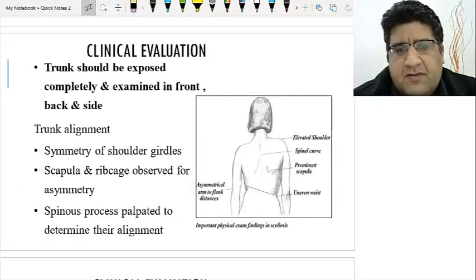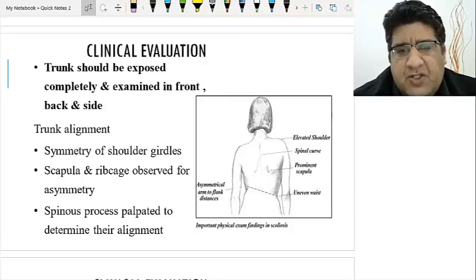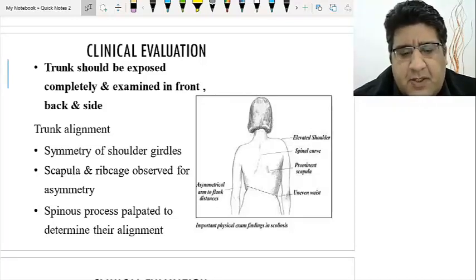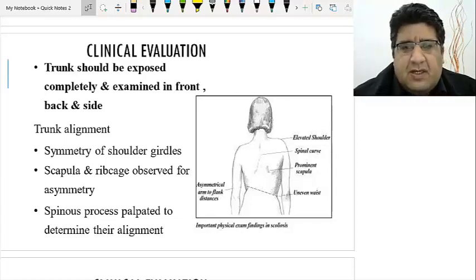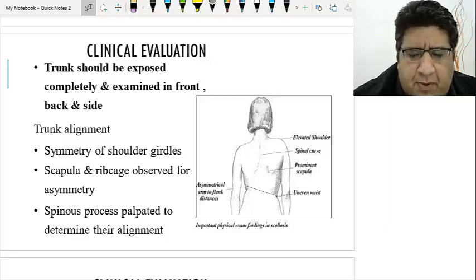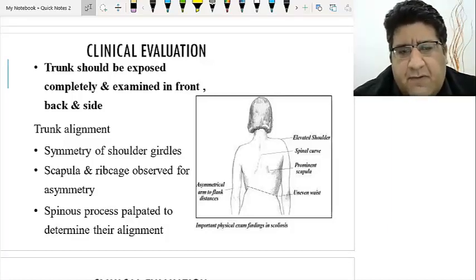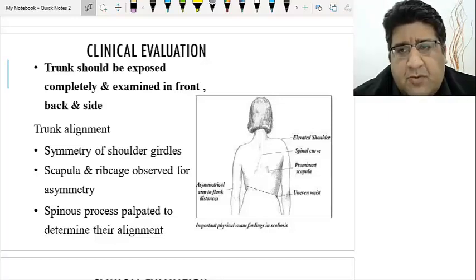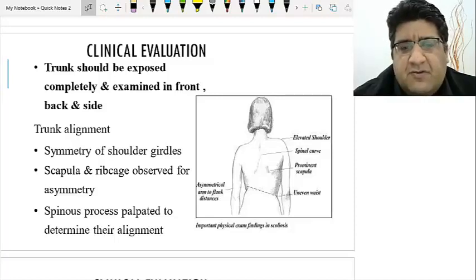Clinically, scoliotic curves should be examined with patience and persistence. After consent, undress the patient and inspect from the front, from the side, and from the back. The most important part is inspecting from the back, and the first thing to notice is the level of the shoulders.